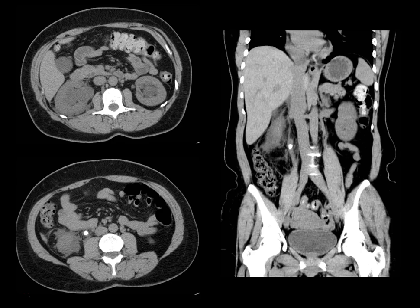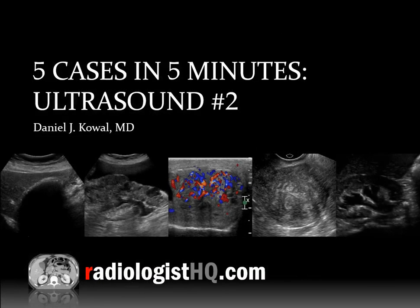For those who only believe things when they see it on CT scan, this patient did also have a CT showing the right hydronephrosis, the perinephric stranding, and a stone here in the proximal right ureter. That is it for five cases in five minutes, ultrasound number two.